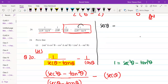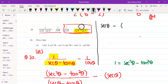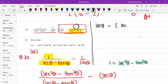We substitute 1 as sec² θ minus tan² θ. This gives us two factors: (a plus b)(a minus b), that is (sec θ plus tan θ)(sec θ minus tan θ). Below we have sec θ plus tan θ, so (sec θ plus tan θ) cancels. What remains is sec θ minus tan θ, with a minus sign in the bracket.